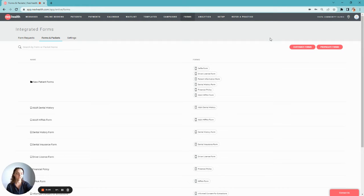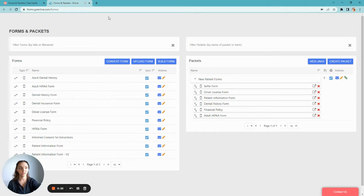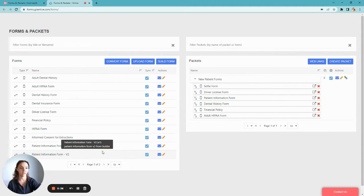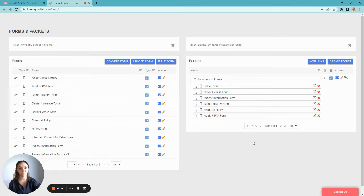From here, we'll select Customize Forms to add new ones. This will take you into your forms engine, where you'll be able to view all of the forms you currently have in the account, as well as any packets you've already configured.